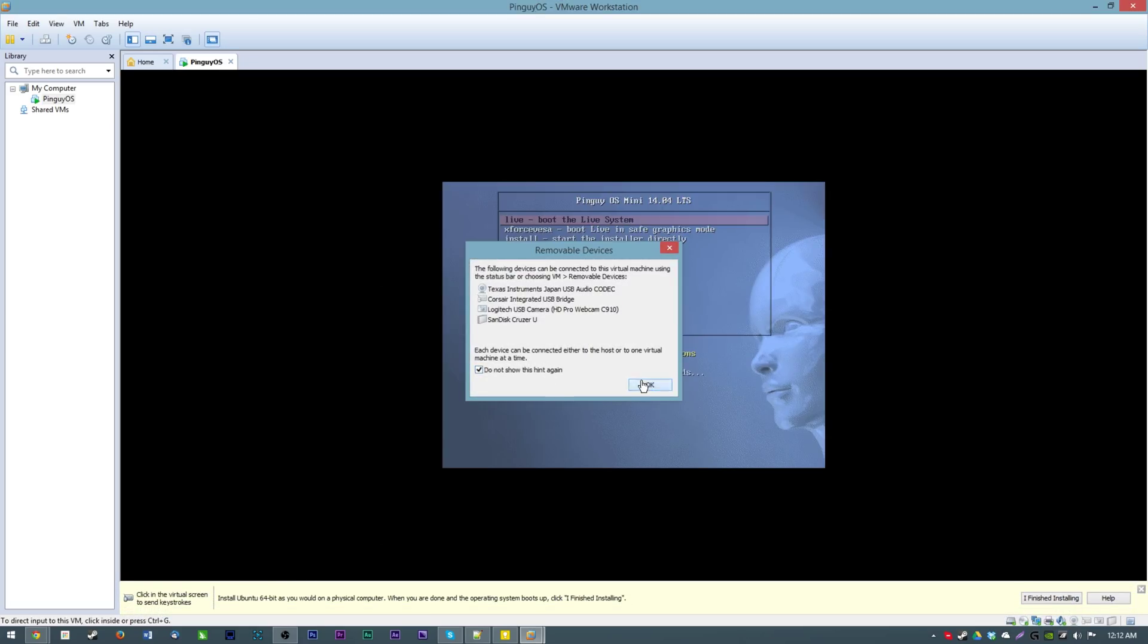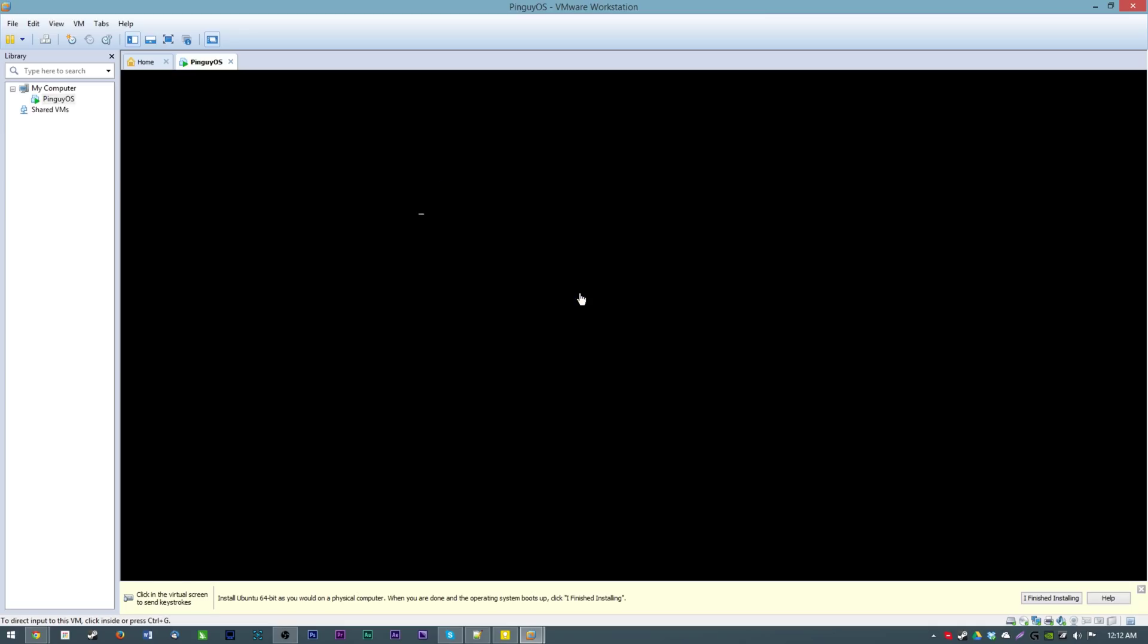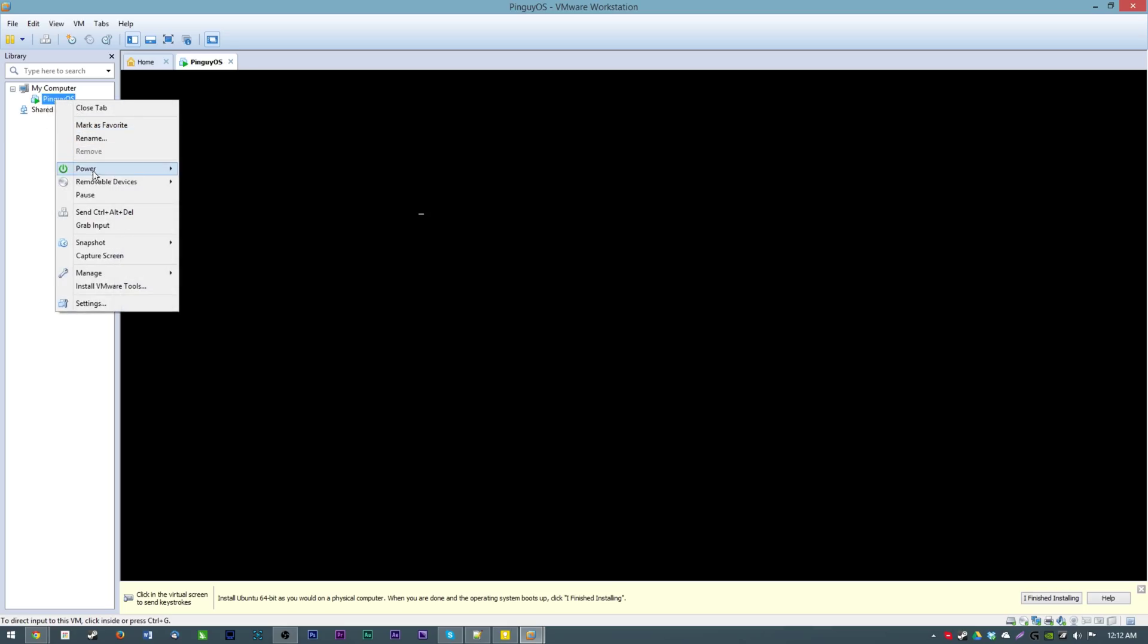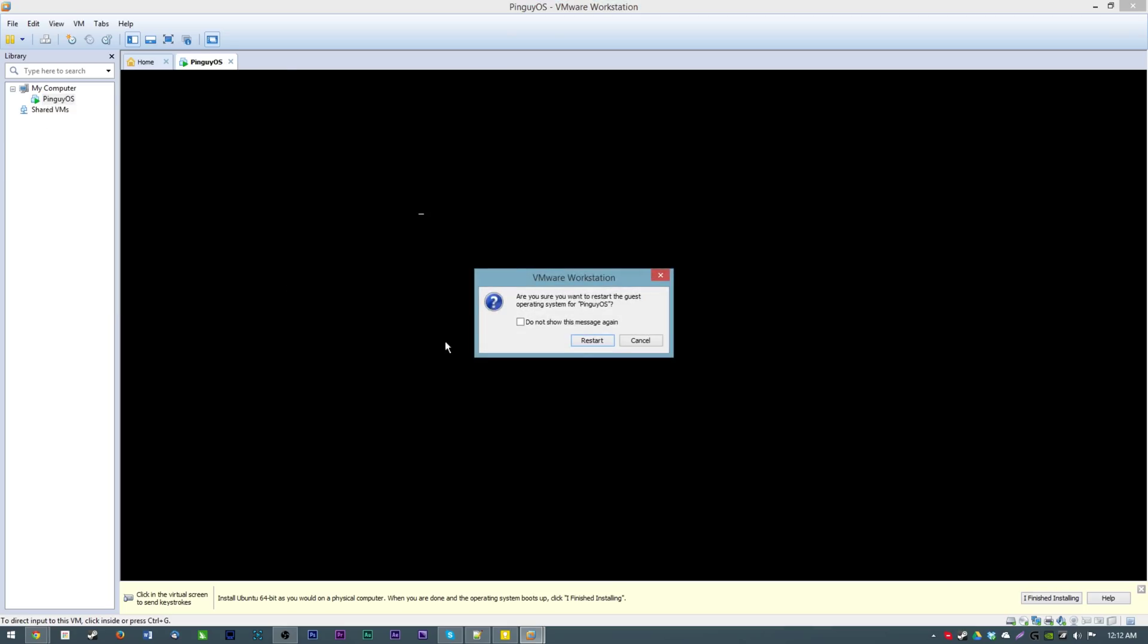Do not show this hint again, alright. It legitimately just booted or beeped my system speaker, that was weird. Alright so we are going to apparently boot into the live system. No we don't want to do that, we're going to repower it here.